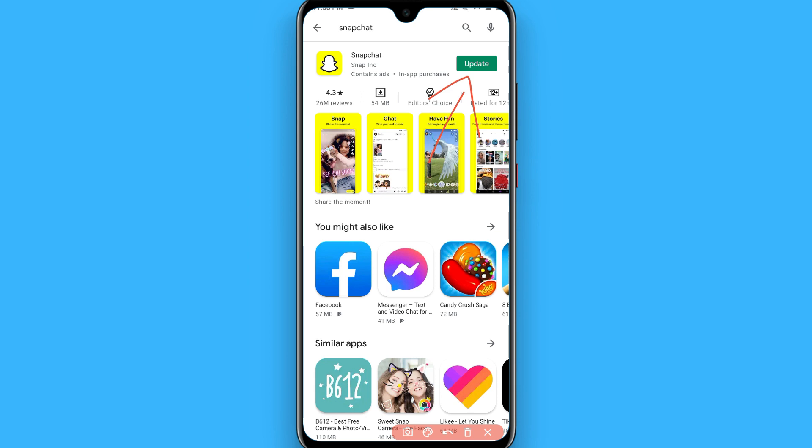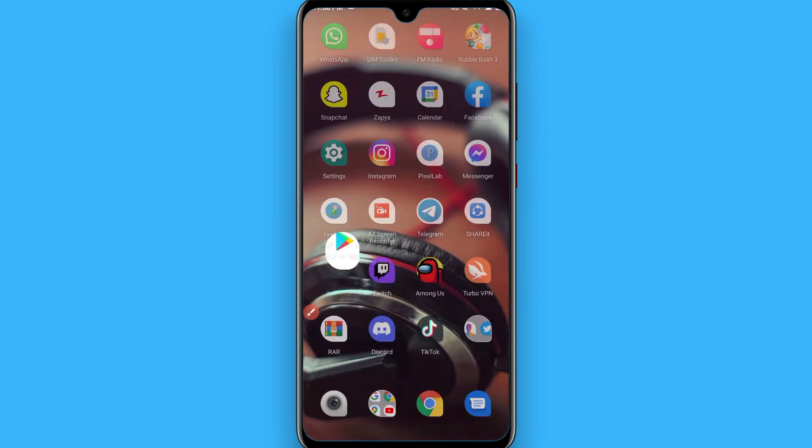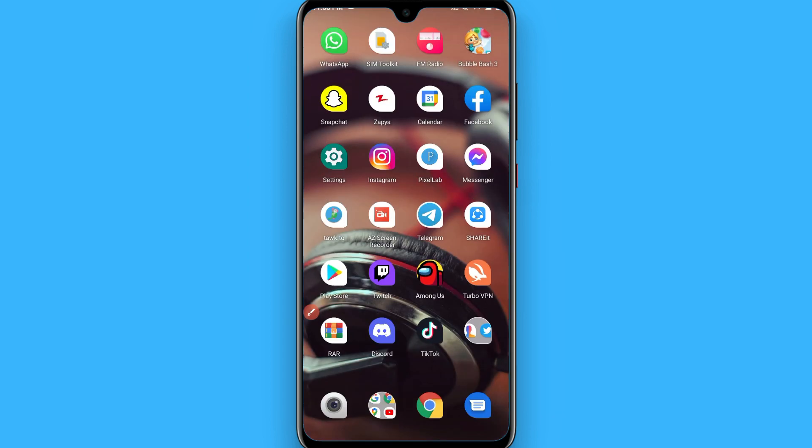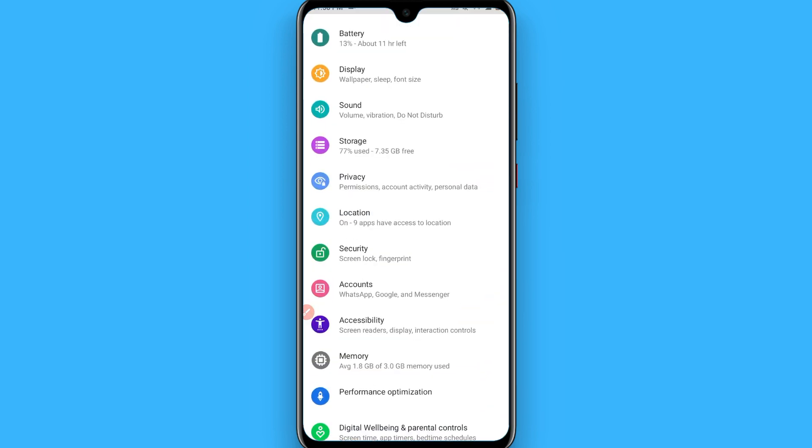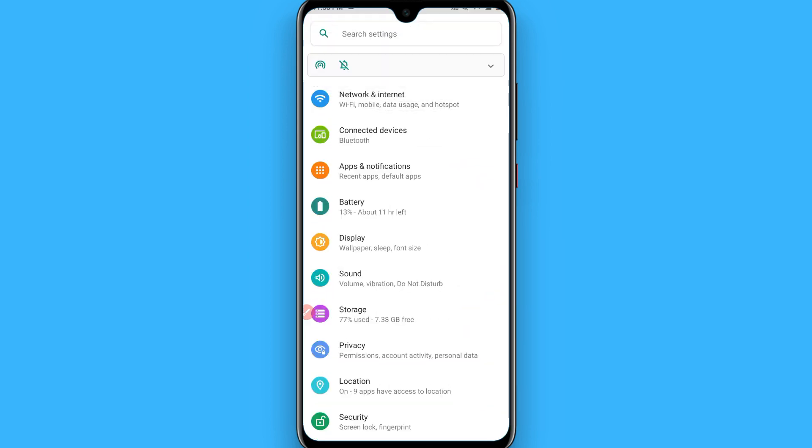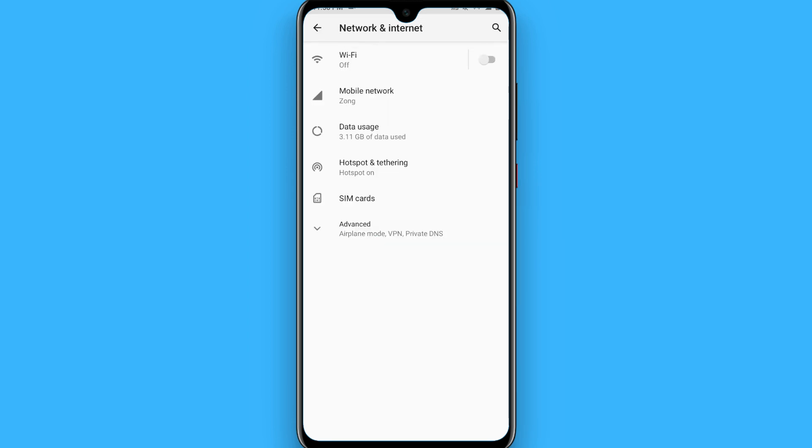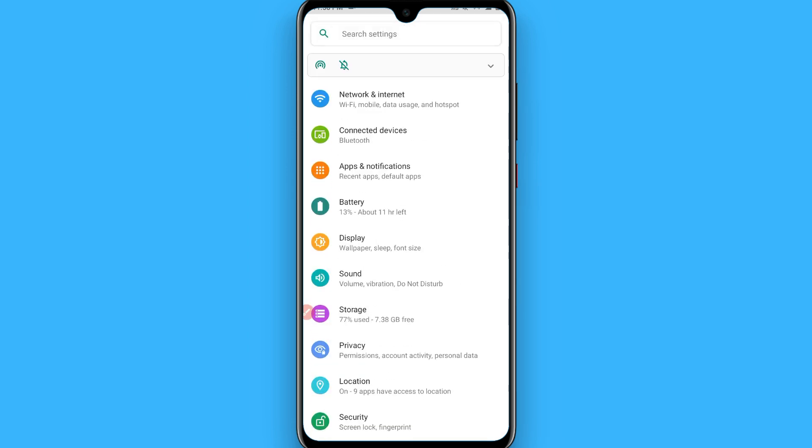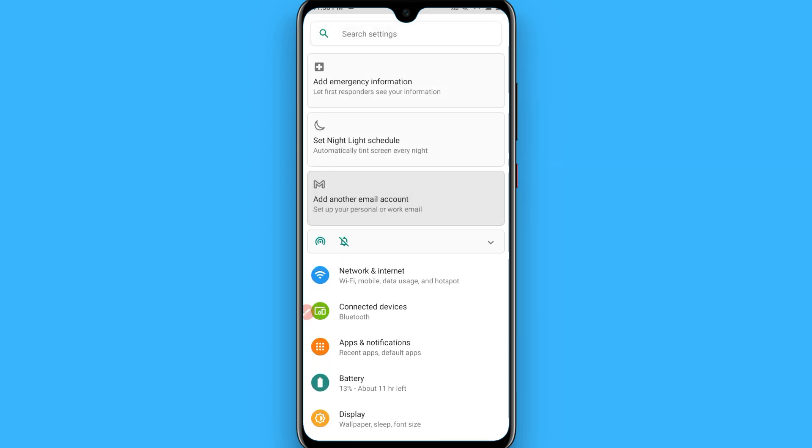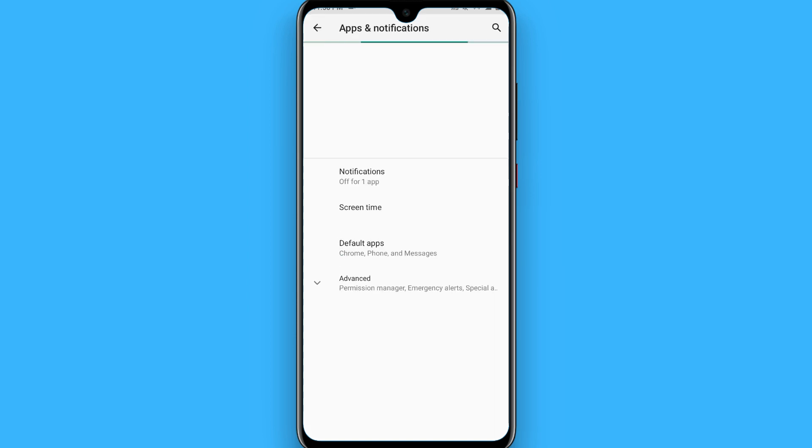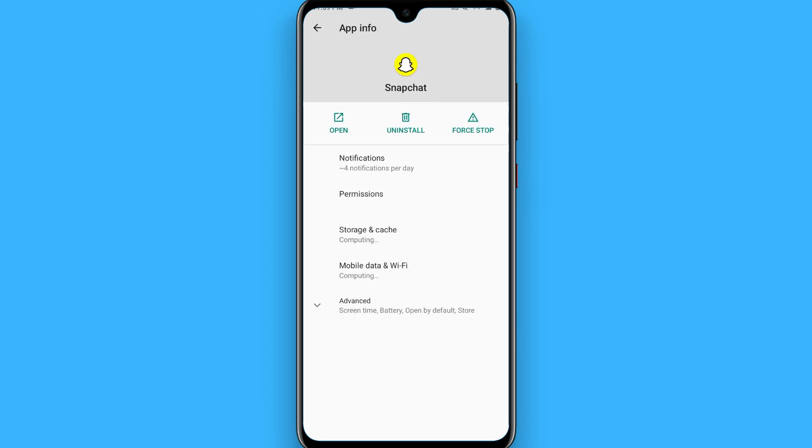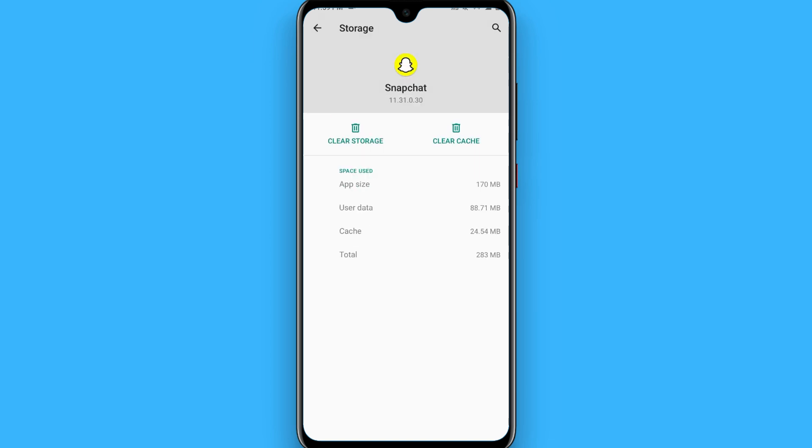Another way is to go to the Settings and search for Apps and Notifications. Once you go to Apps and Notifications, you have to search for Snapchat here. Once you search for it, from here you have to click on Storage and Cache.